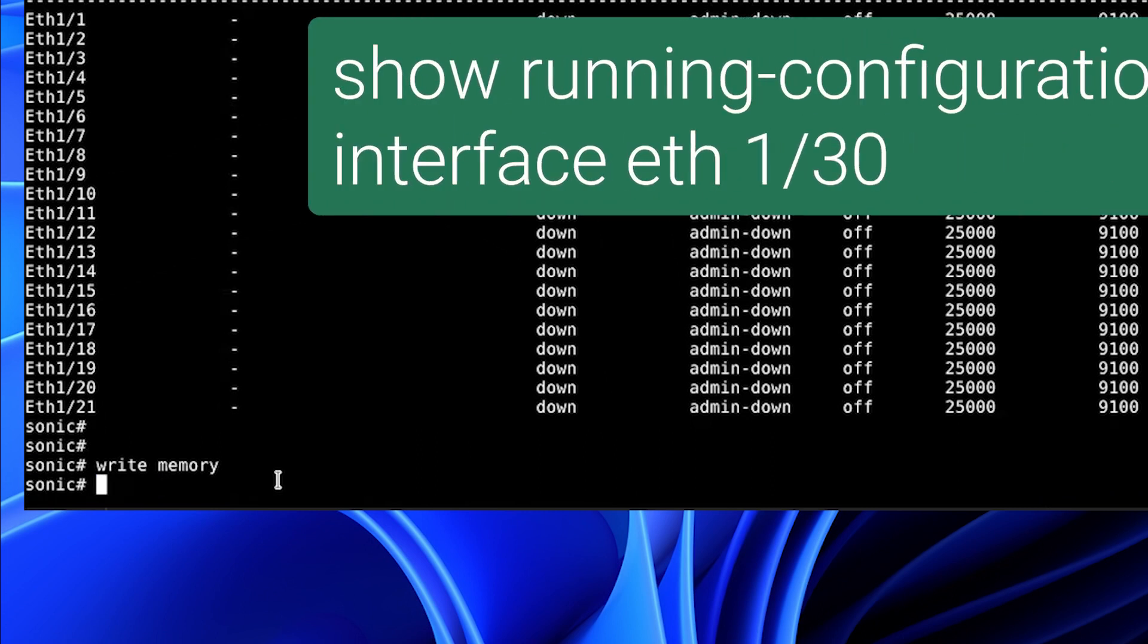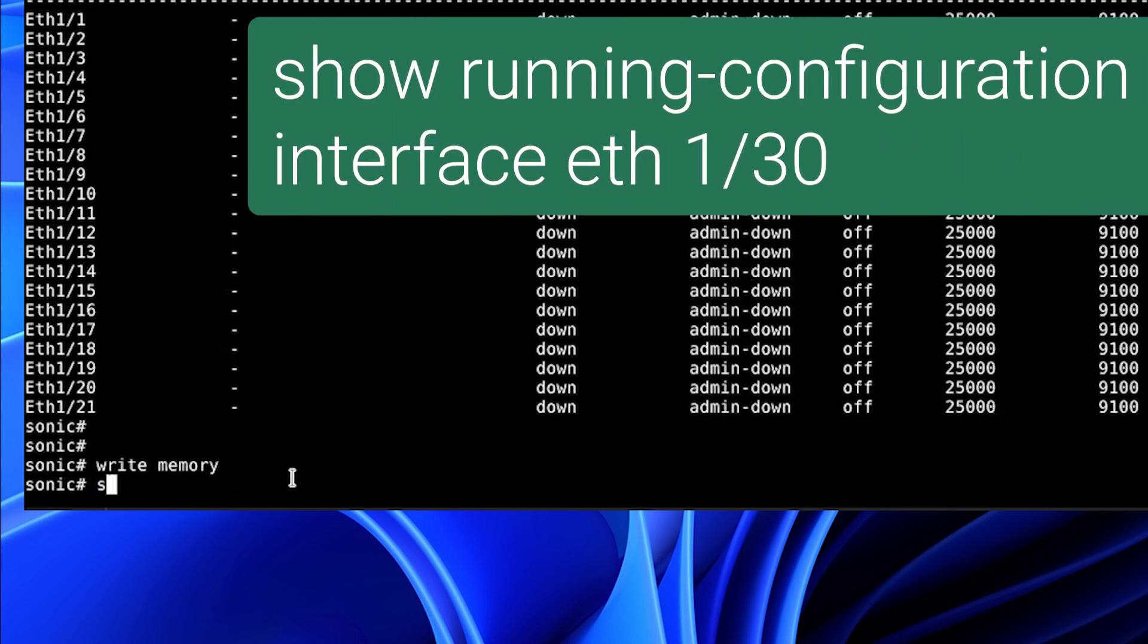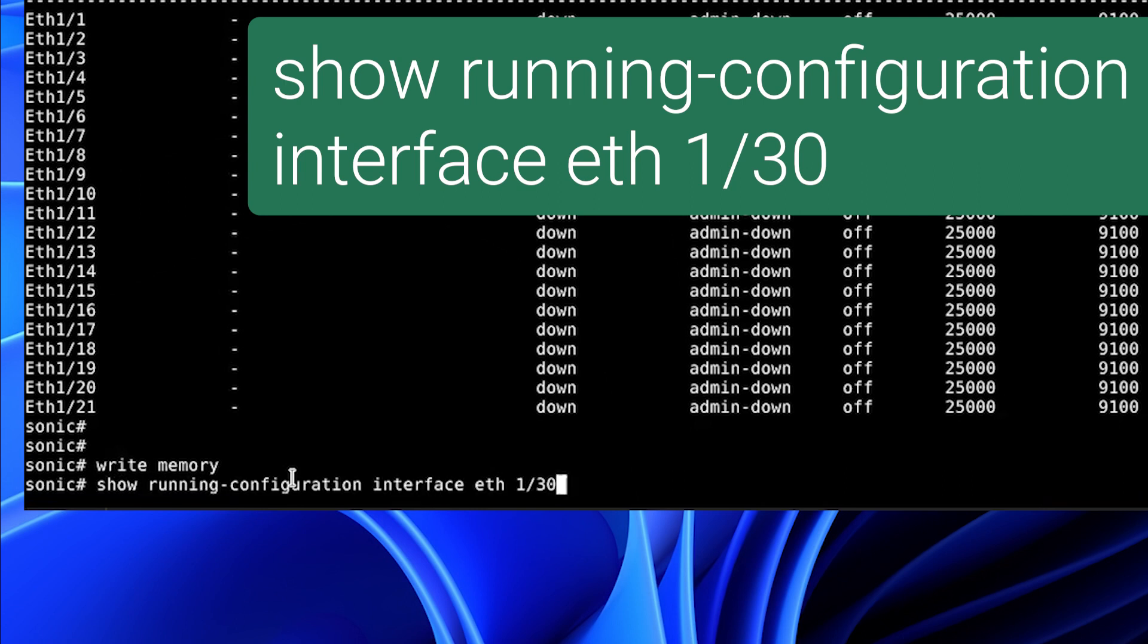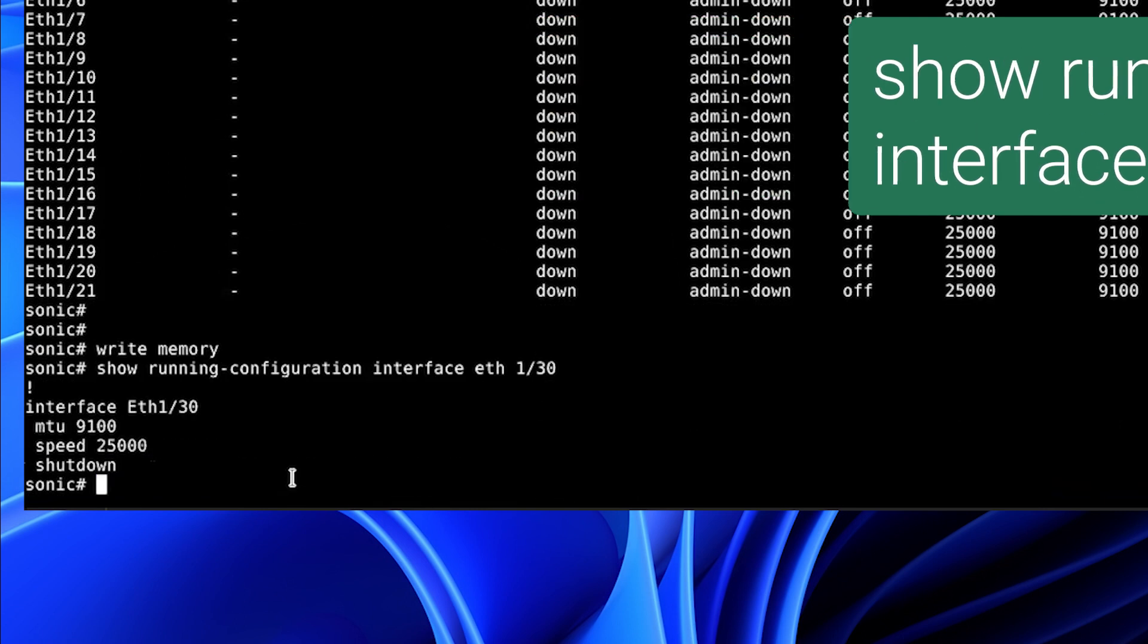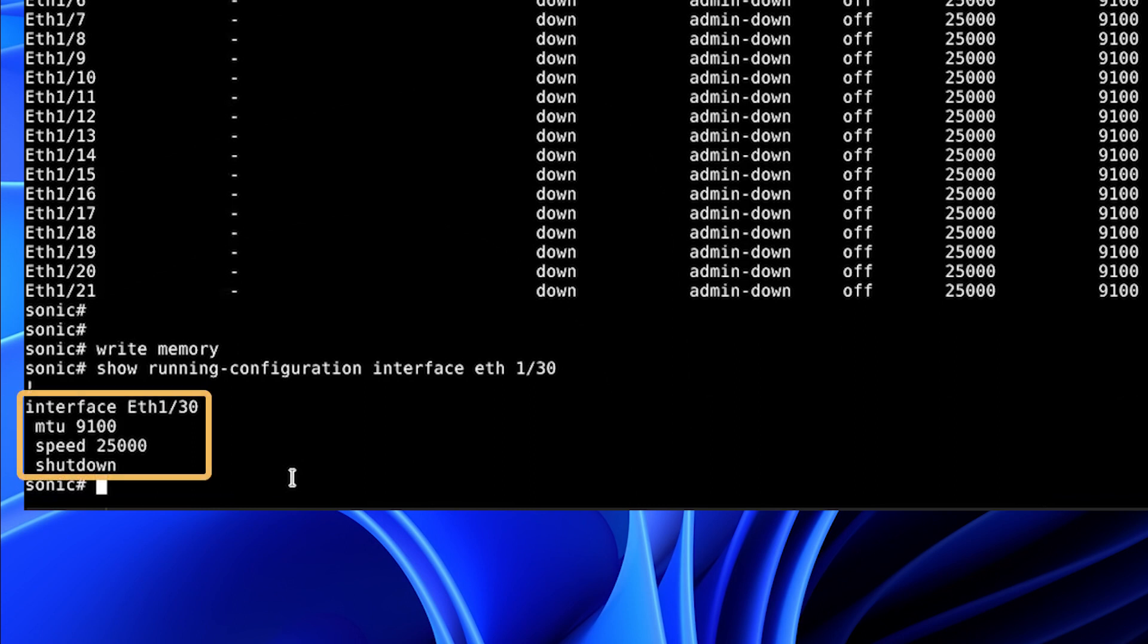To configure an interface, we will show the interface default configuration for 1 slash 30. As you can see, there's no configuration other than the default, and it is shut down.